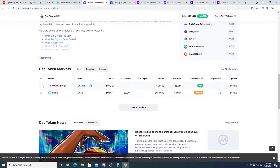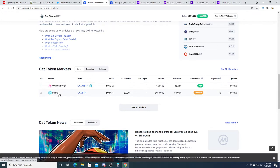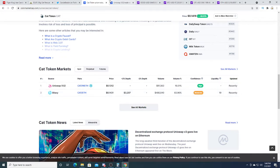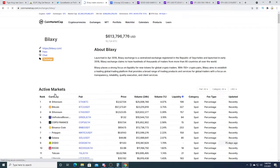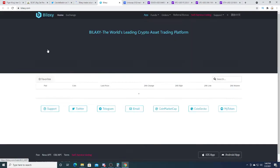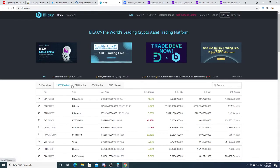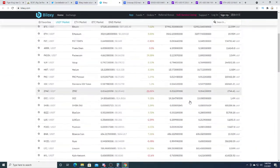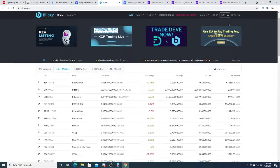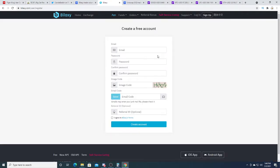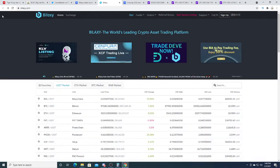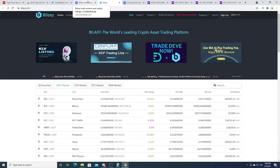Right now you can buy it on Uniswap and Bilaxy. These are not very proper exchanges. Bilaxy is a—what is this exchange? Sign up, log in. Let's see if I signed up. I don't know, just to buy some cat coins. Let me know in your comments below, should I go just randomly buy some cat coins?